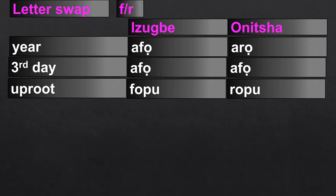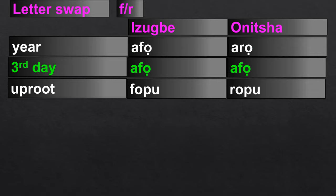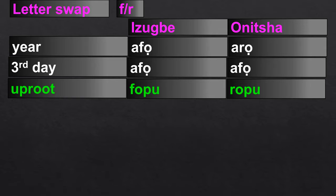We also have the F↔R swap. 'Year' — as in 'year 2014' — is 'Afa' in Ibo-Izwe and 'Aro' in Onicha. However, 'Afa,' the third day of the Igbo week, remains 'Afa' in both dialects — there is no swap for that word. 'To uproot' is 'Ifopu' in Ibo-Izwe and 'Ropu' in Onicha.